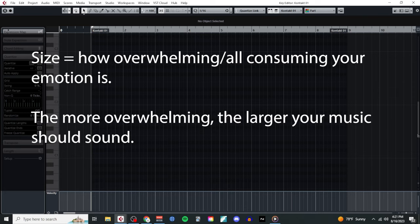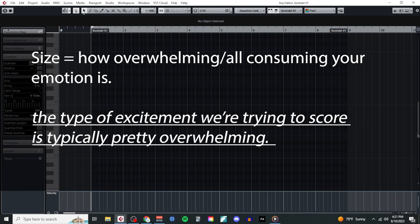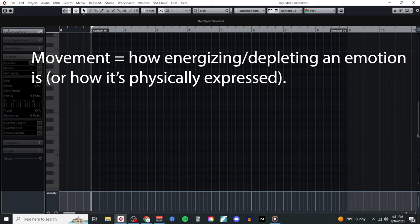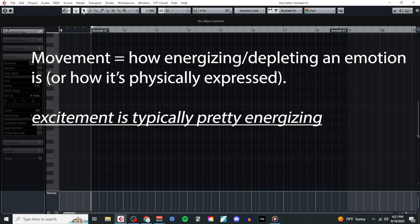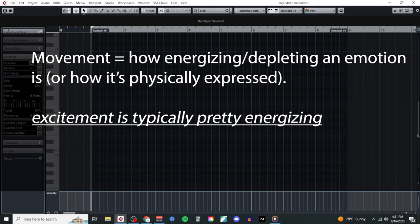Size refers to how overwhelming or all-consuming an emotional experience can be. The more overwhelming the emotion, the larger your music will need to sound. This means that if we want to portray joyful, overwhelming excitement, we're going to need to write some pretty big-sounding music. Then finally, movement refers to how energizing or depleting your emotion tends to be. You can also think of this as how much energy is involved with expressing your emotion. Since excitement is typically a very energizing experience that can involve laughing, clapping, dancing, etc., we're going to want to write some music that also contains lots of movement.